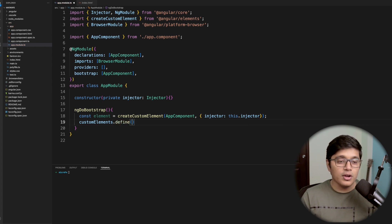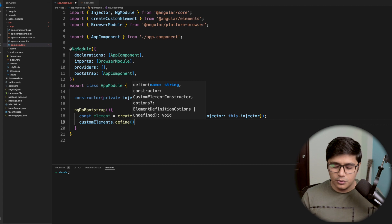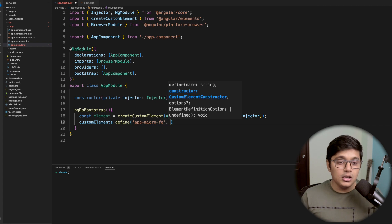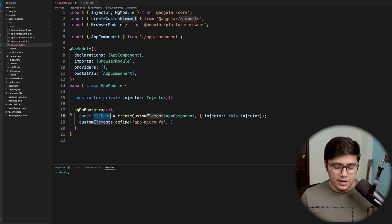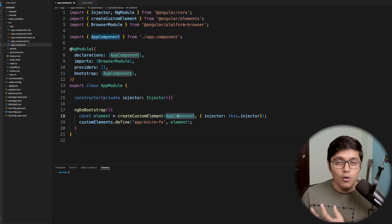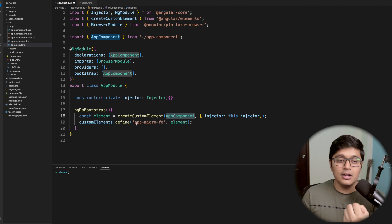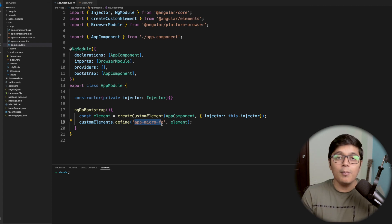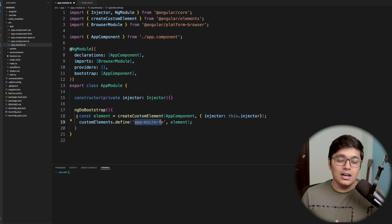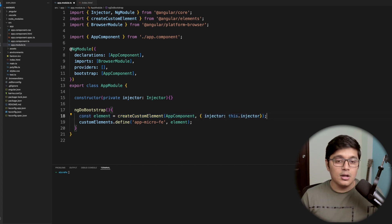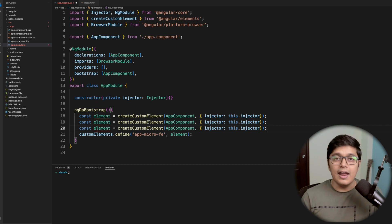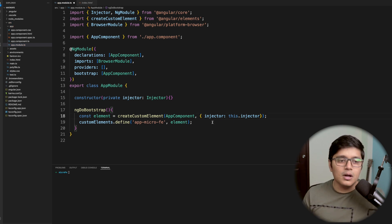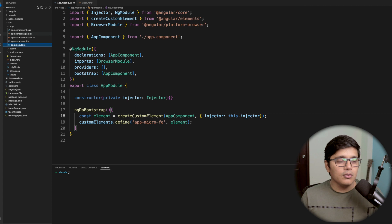We'll use 'customElements.define' to define our tag name — for example, 'app-micro-frontend'. You pass the element you created. I'm only defining our app component as a tag, but if you have many components, you can create different elements or use an array in a loop to define multiple elements.